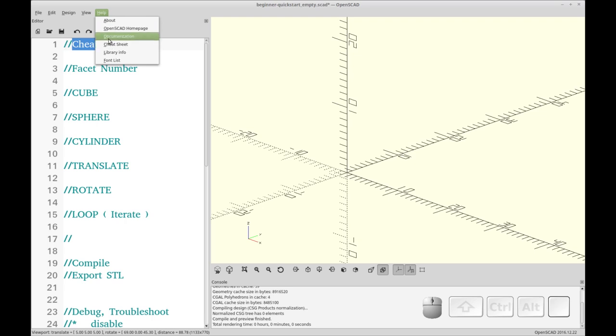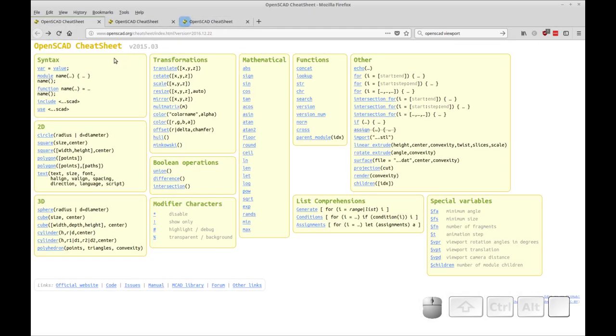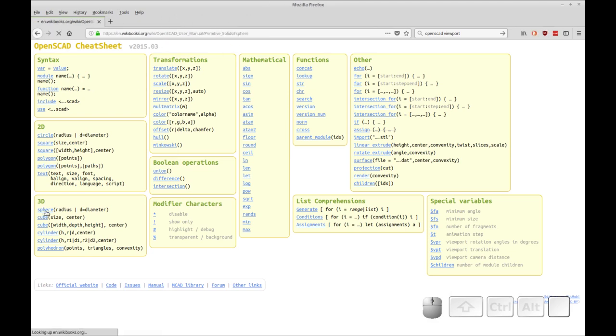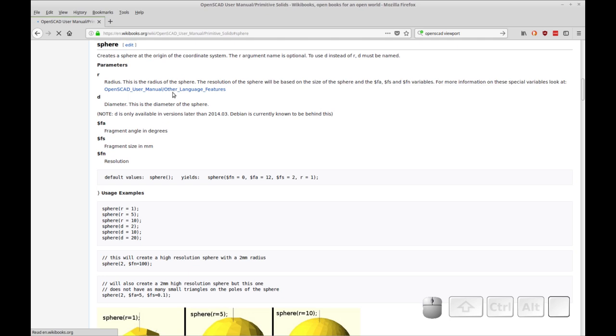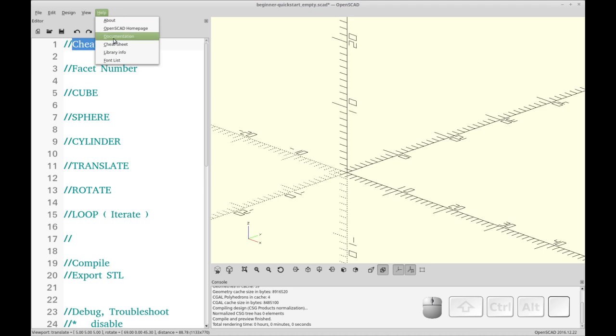If you run into any trouble or you need to learn something new, OpenSCAD has included in the help menu a direct link to the cheat sheet on the web, also to the homepage documentation and some other things. So you see the cheat sheet, I have it open a couple of times here.